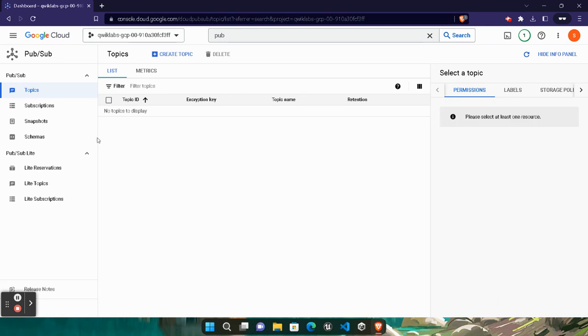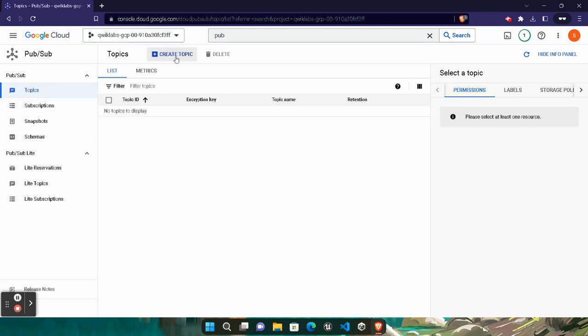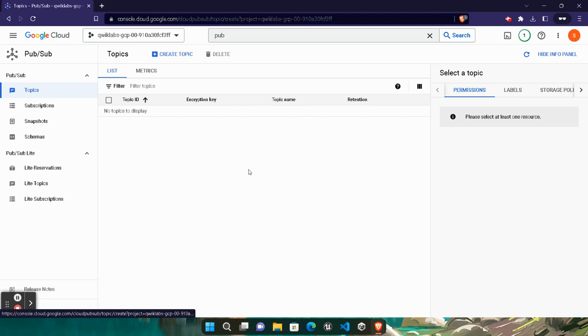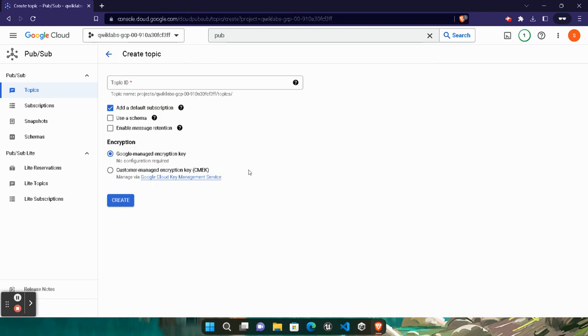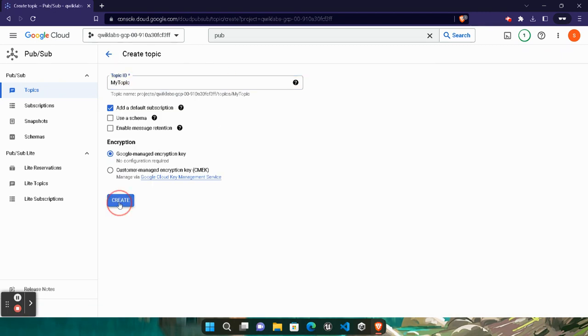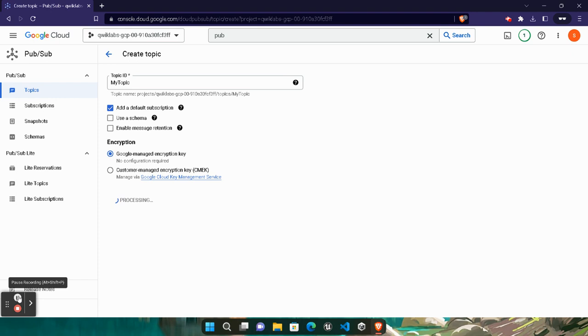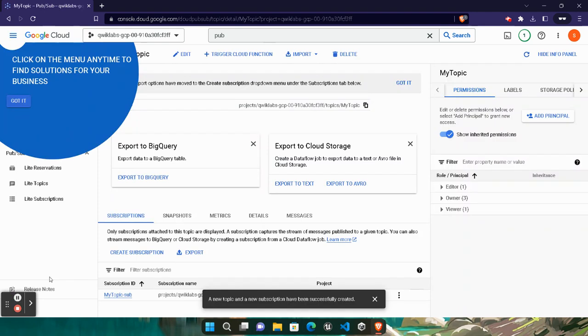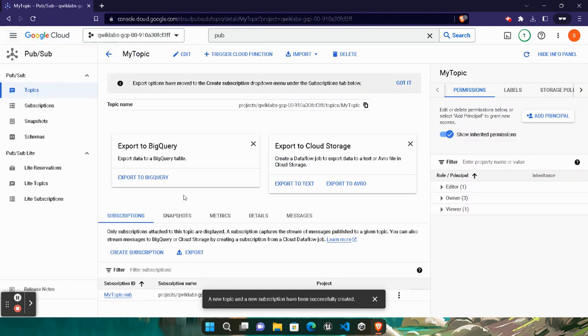Make sure you are under Topics. Click on the Create Topic button. Simply paste the topic ID that we copied. Click on the Create button and we are done with this first task. Wait for the processing. It will take around one minute. Our topic gets created. Simply click on the Got It button.